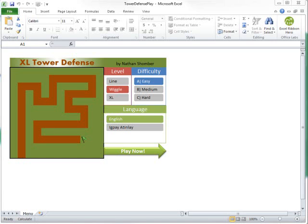In this video, I'm going to show you how we made the game Excel Tower Defense. And if you haven't seen the video that shows you how to play this game, I do recommend that you check that out first.